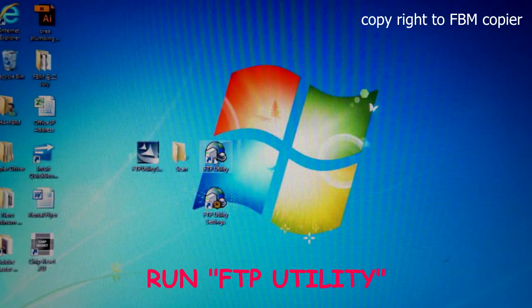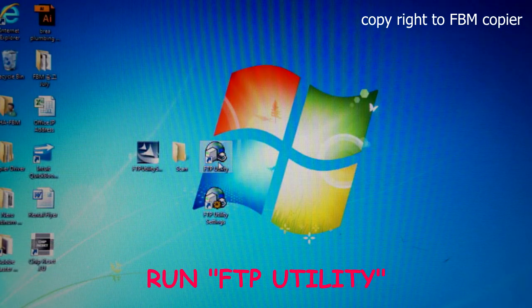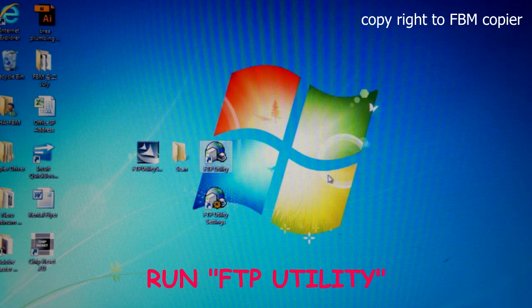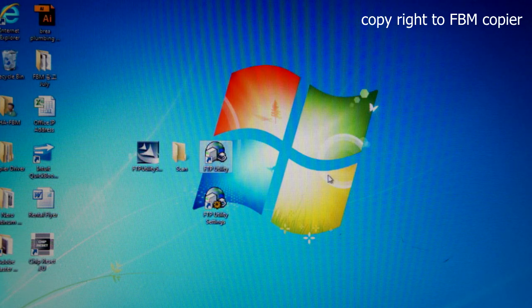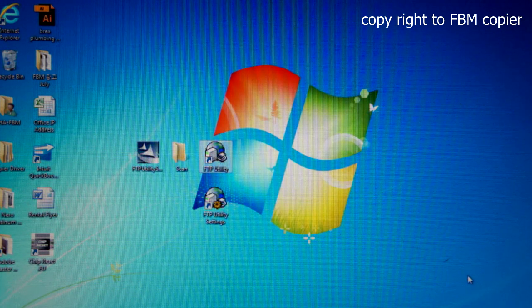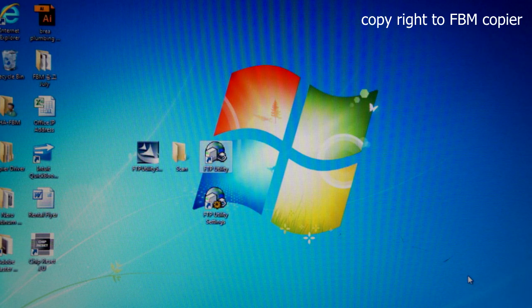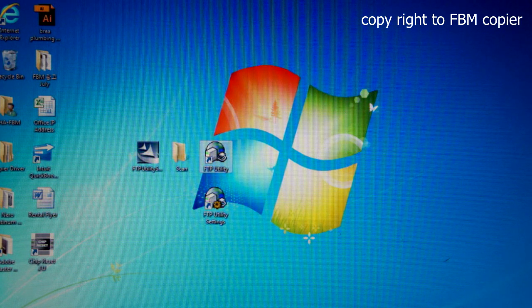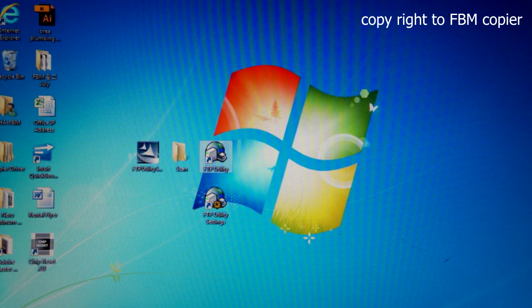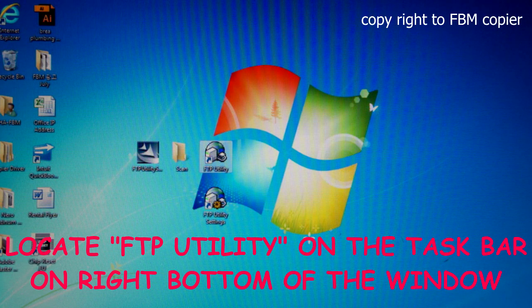Now, run the FTP Utility. Once you've double clicked on the utility, you should be able to locate it on your taskbar, right by your clock.